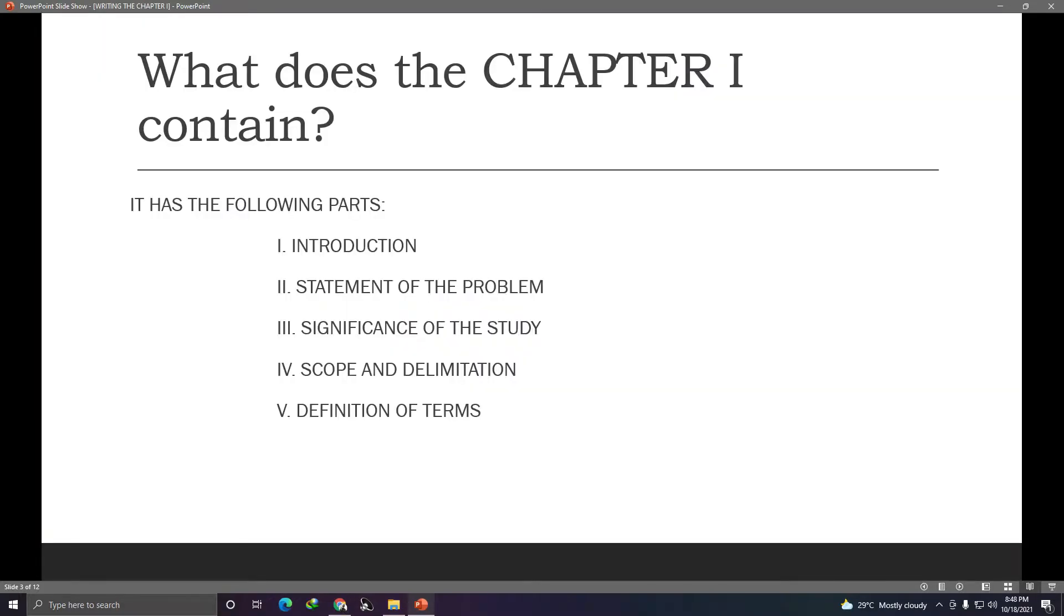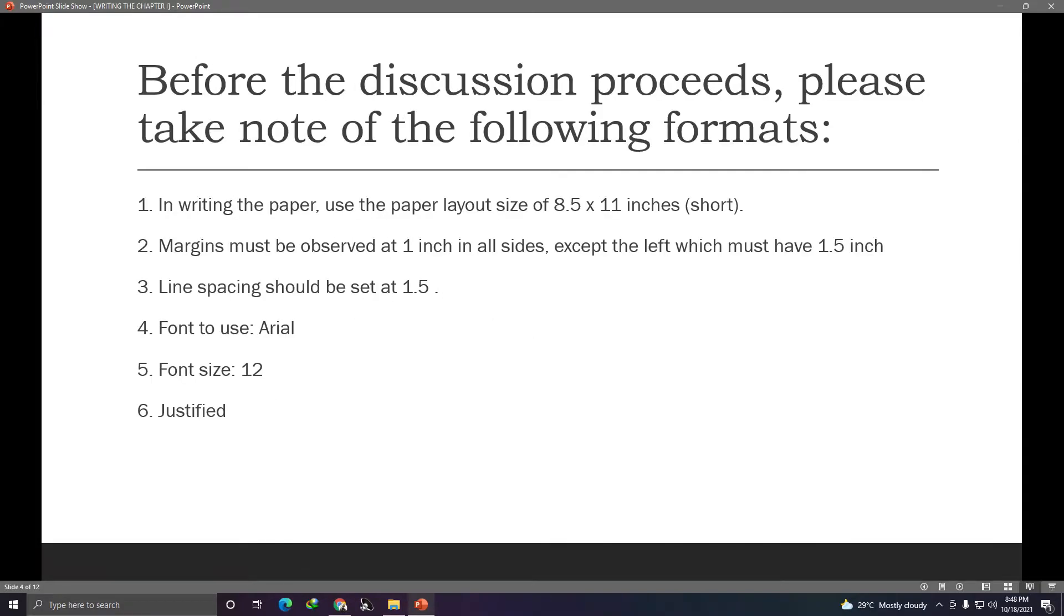So what are the parts of chapter 1? The chapter 1 has the following parts. This is the most common and this is what we'll follow in our class. It has the following parts: introduction, statement of the problem, significance of the study, scope and delimitation, and the definition of terms. So there are five parts to create for chapter 1. These parts are quite simple. But before we proceed to our discussion of the parts of chapter 1, please take note of the following formats.